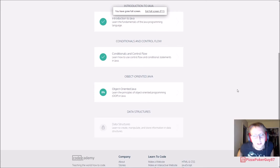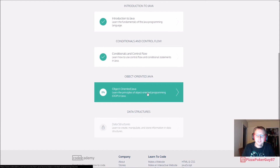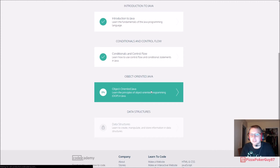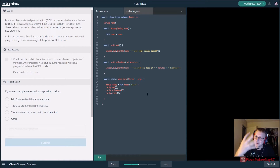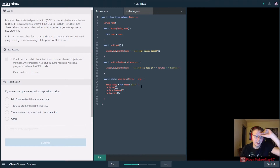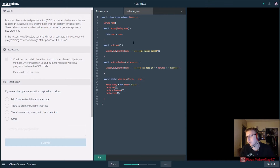Alright, let's get started — object oriented Java. Check out the code editor; it incorporates classes, objects, and methods. After this lesson you'll be able to read and write programs that use object-oriented programming using the object-oriented programming model.